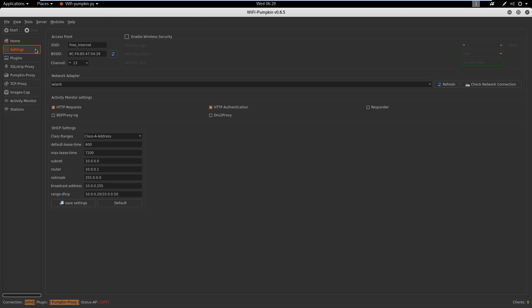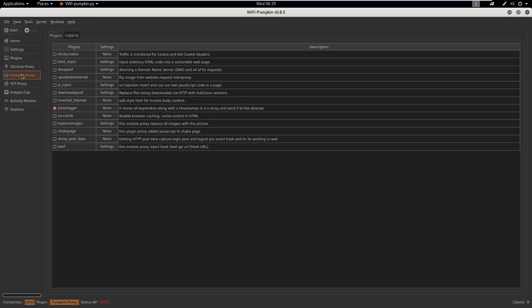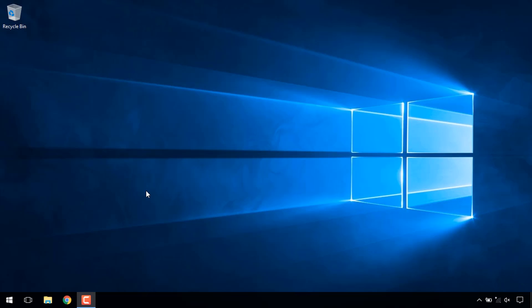We will go ahead and launch Wi-Fi Pumpkin on the attacker's Kali machine. In the settings page, the attacker can change the name and characteristics of the rogue network. We will use the default settings, and we also want to perform a remote key logging attack on the connected clients using the JS Keylogger plugin. Let's check the JS Keylogger plugin and start Wi-Fi Pumpkin by clicking the Start button.